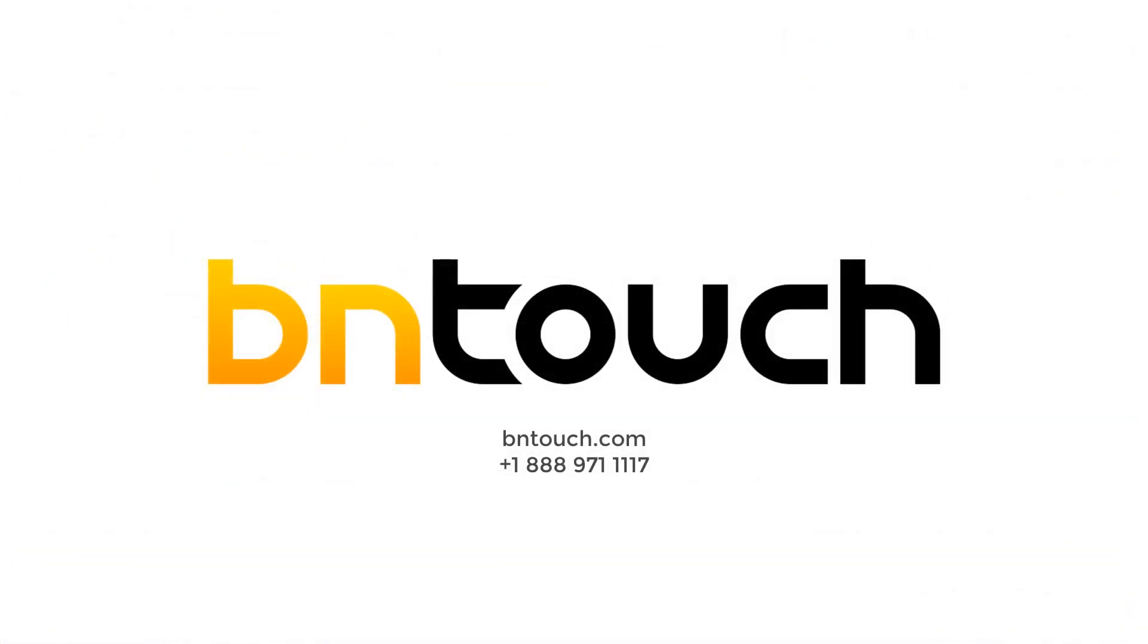Thank you for watching this training video. To learn more about the Be In Touch CRM, please check out our YouTube channel.